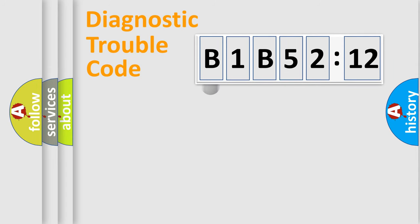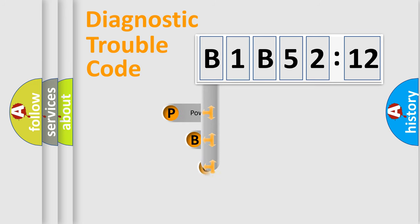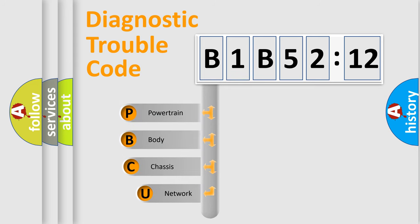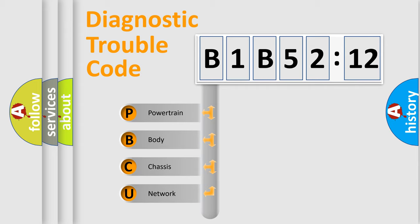First, let's look at the history of diagnostic fault code composition according to the OBD2 protocol, which is unified for all automakers since 2000. We divide the electric system of automobile into the four basic units.